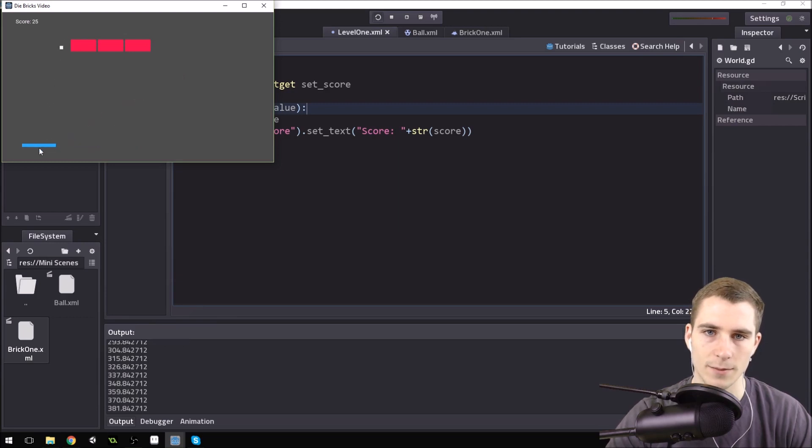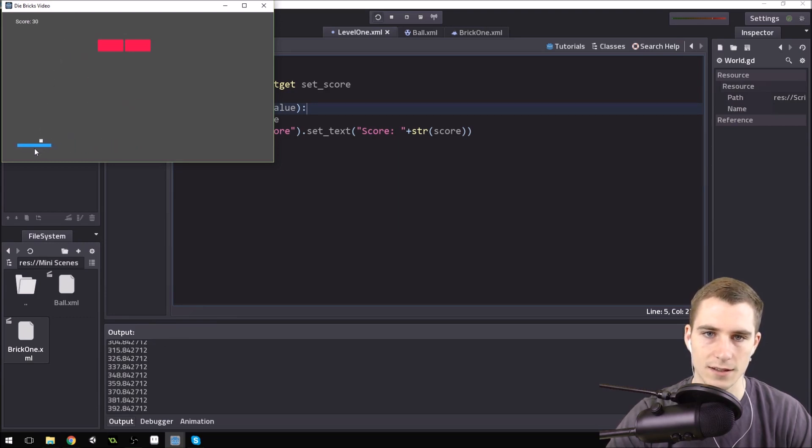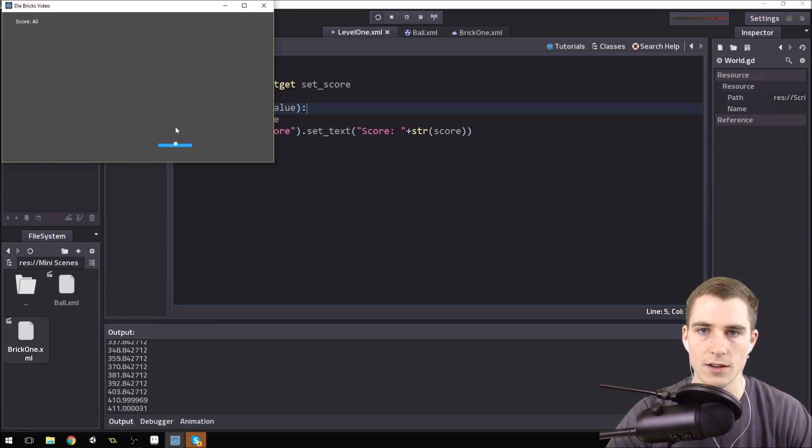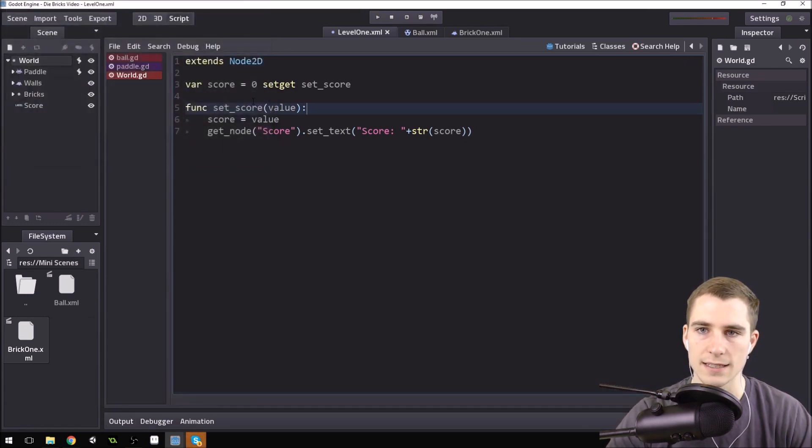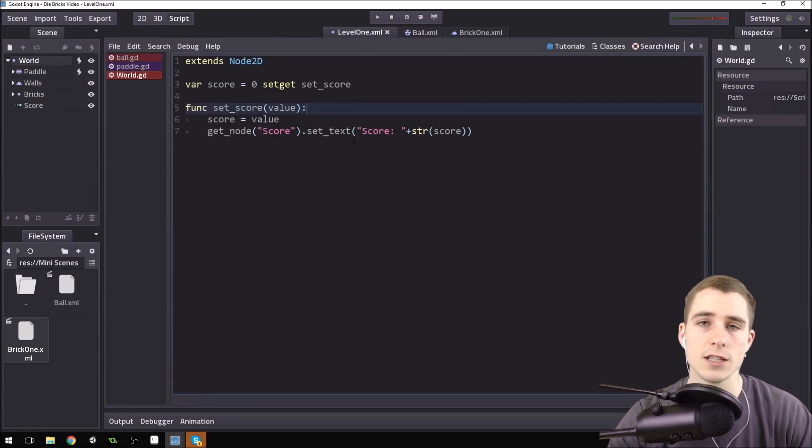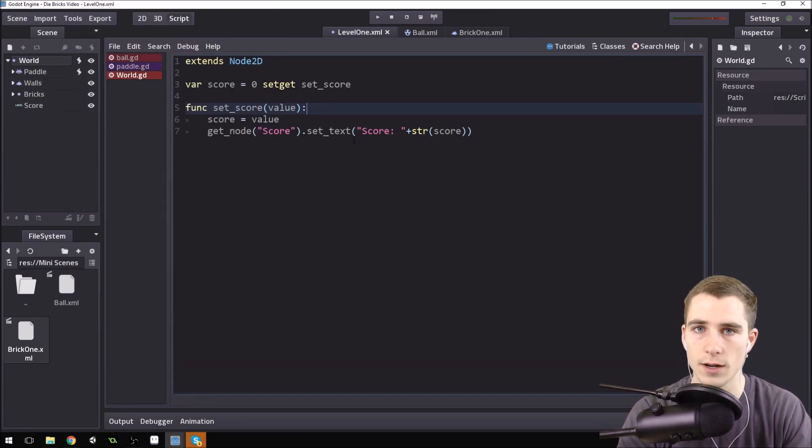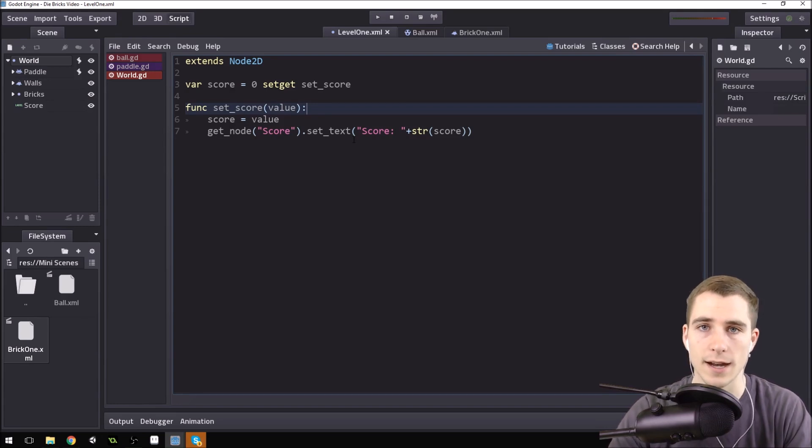So there you go that's how you can use a setter and a getter to access a label so thank you guys so much for watching this video if you enjoyed it be sure and like favorite and subscribe and I will talk to you guys later.